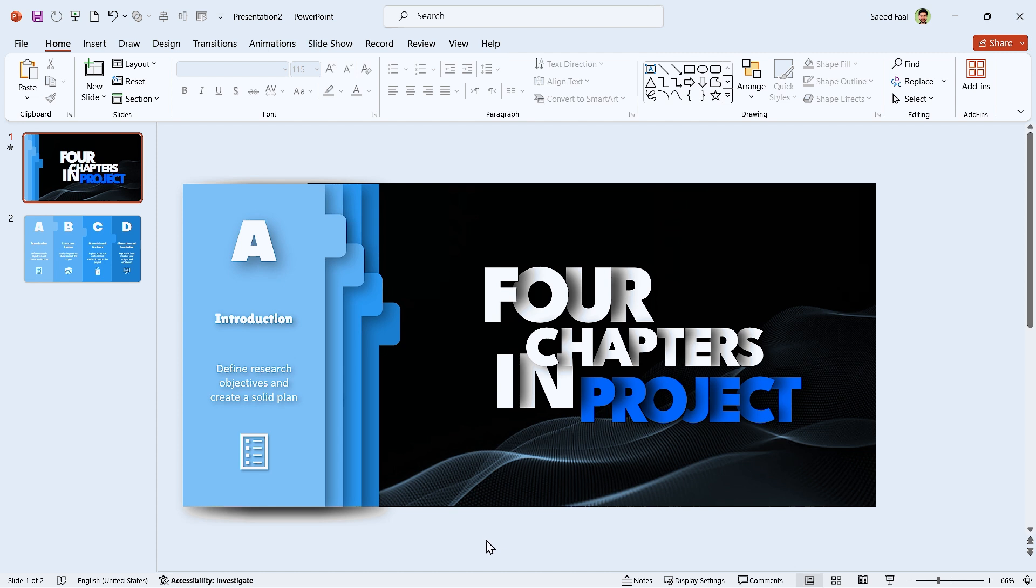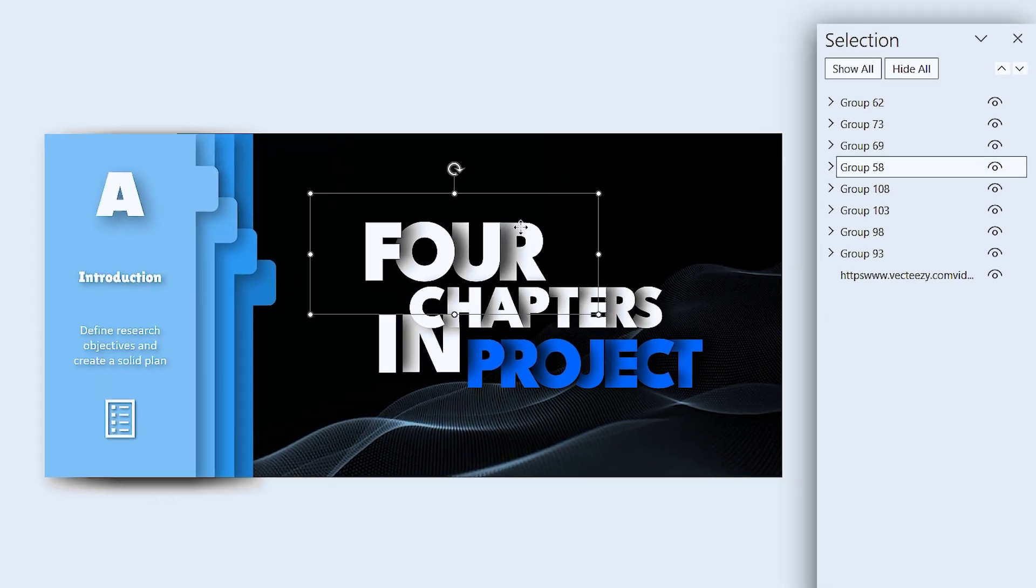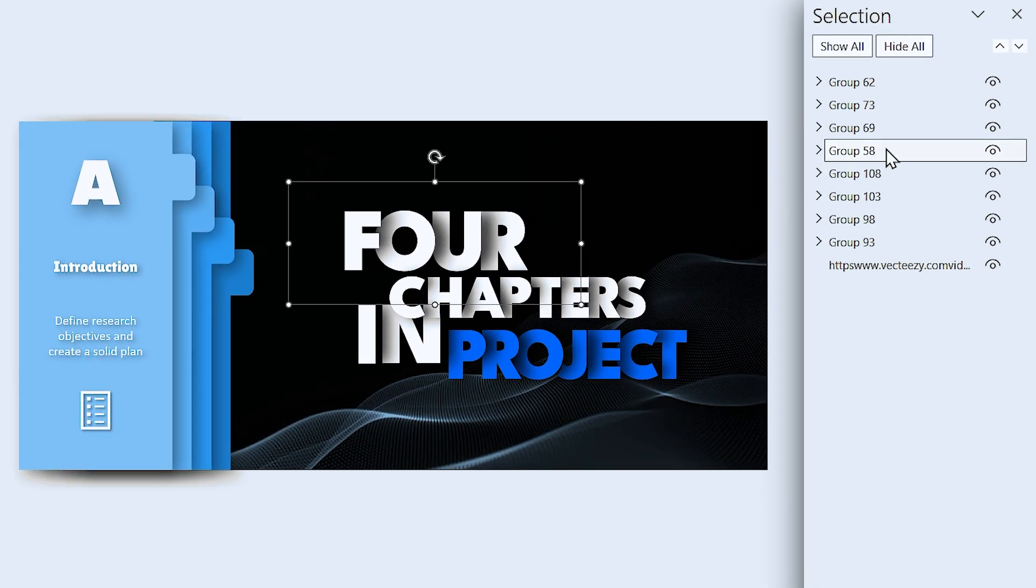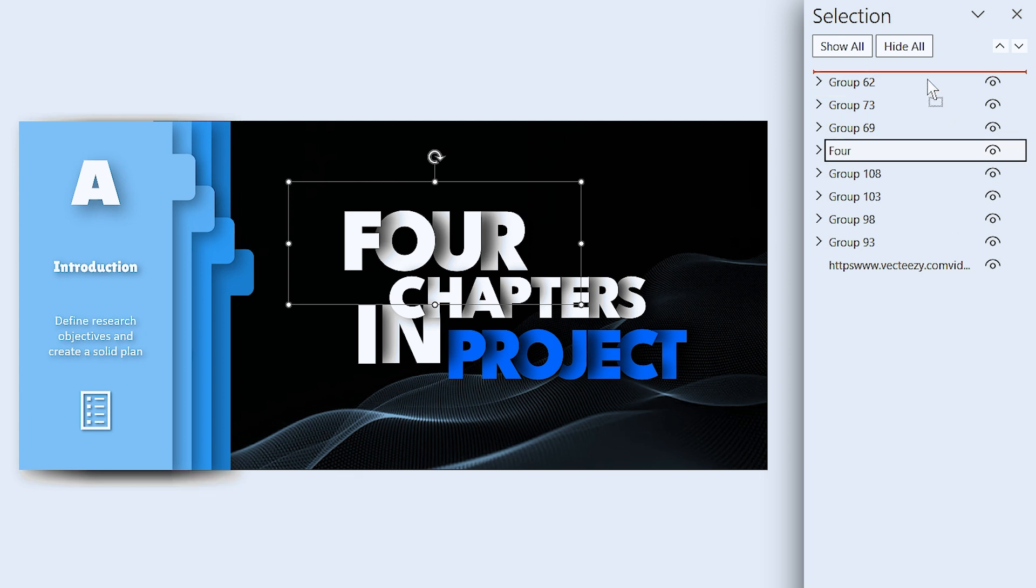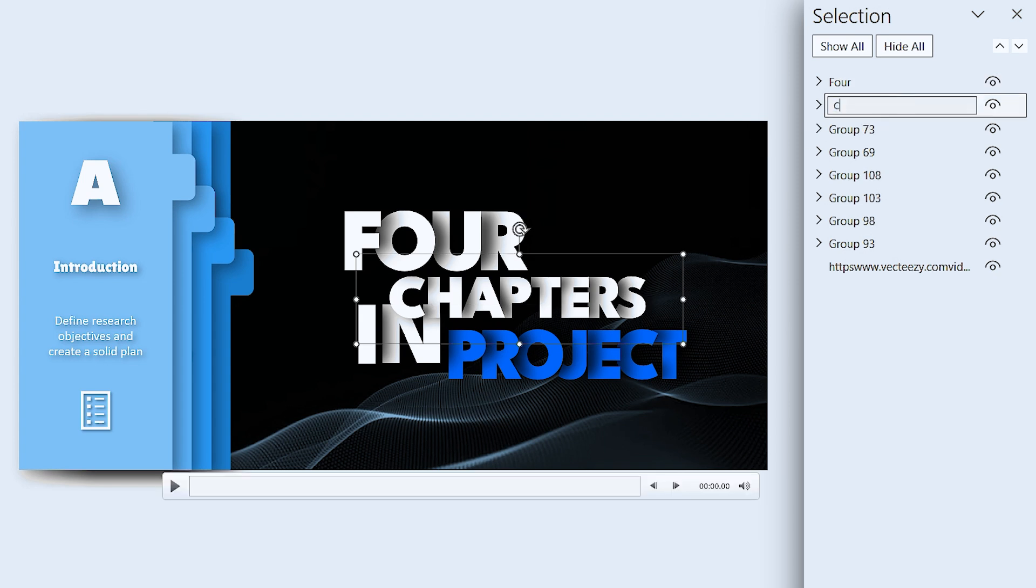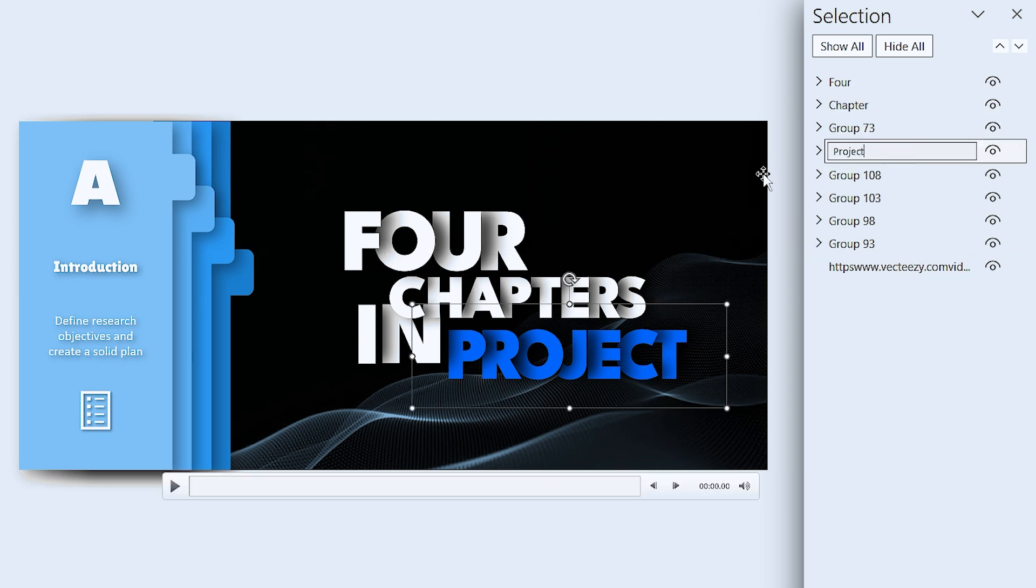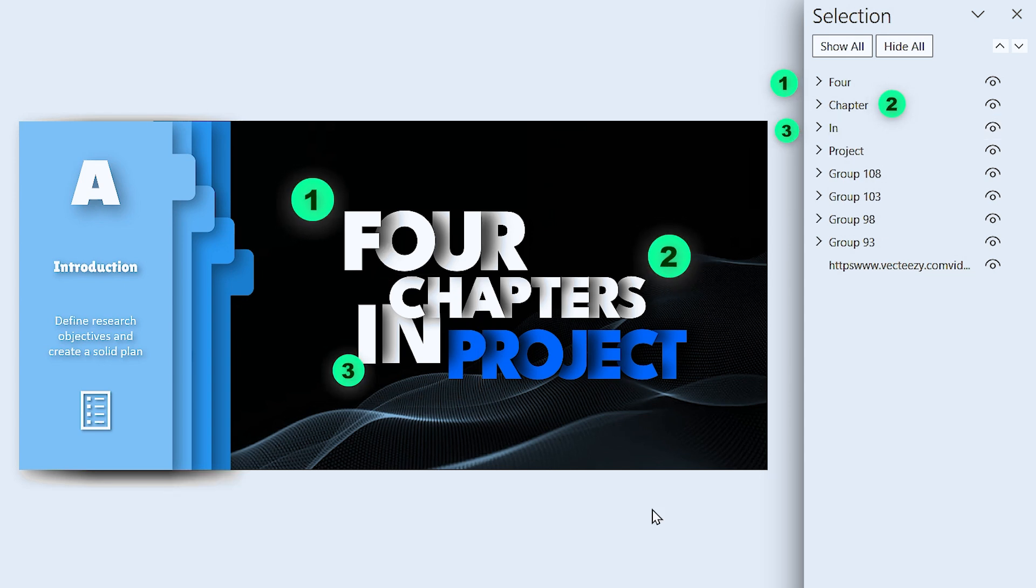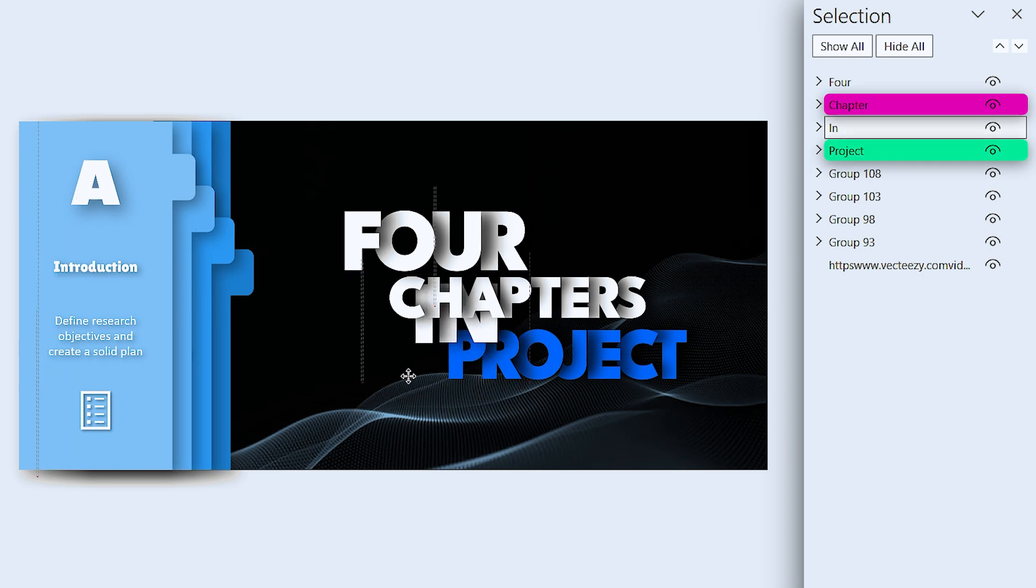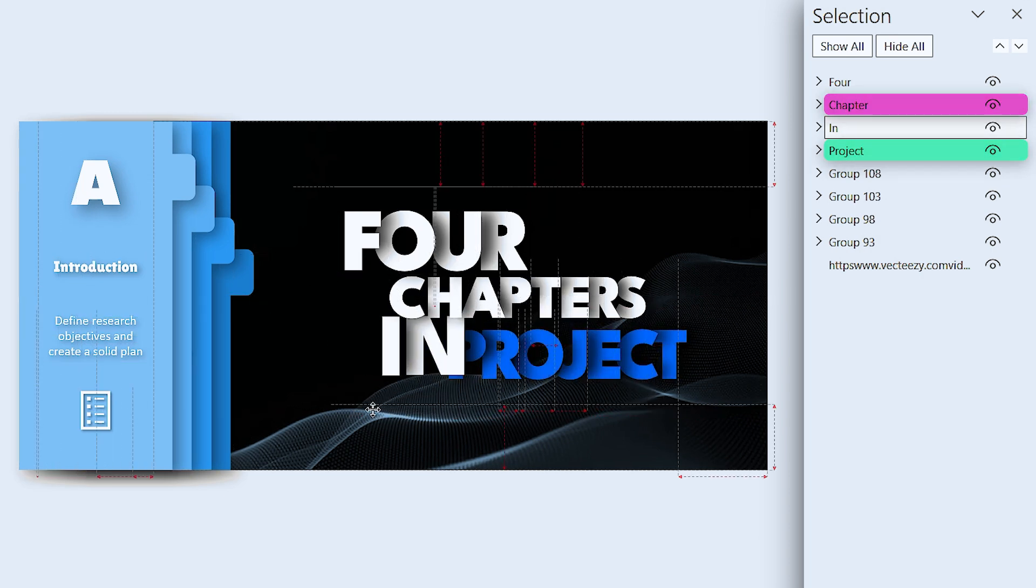But before that, we have to make sure that the order of all the layers is correct. So we have to activate the selection pane. First, I'm going to change their names. This one is 4. 4 should be at top. Drag its layer to the top. This one is chapter, project, in. The order of all the layers is correct. For example, in is under chapter, above project.